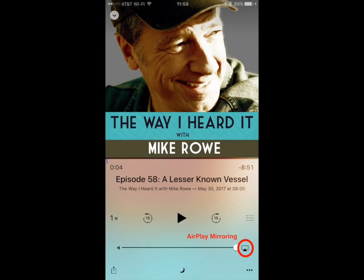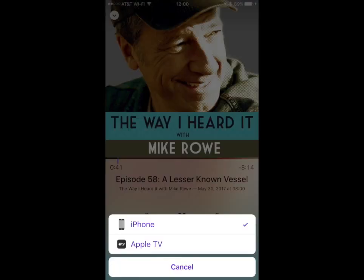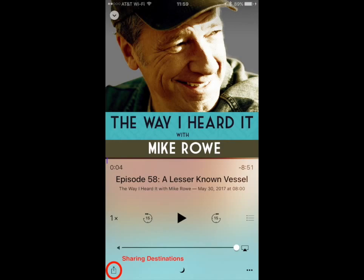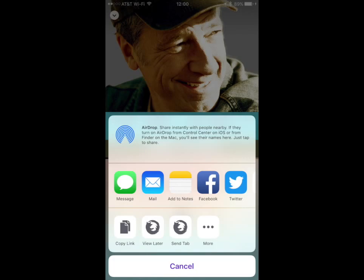Touching the rectangle resting on a triangle will allow you to activate AirPlay mirroring so that you can mirror what is on your iPhone's display elsewhere, such as an Apple TV. Touching the sharing sheet icon, which looks like a square with an arrow coming out of it, you could choose how to share this episode with someone else. For example, you could share via message, by mail, by Facebook, or Twitter.